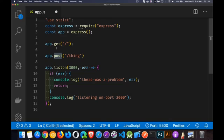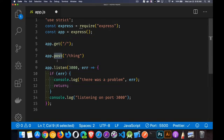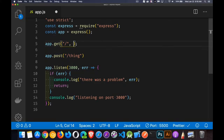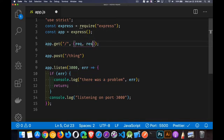So the get method, this will handle get requests. This will handle post requests for this URL, for this endpoint. Now inside of here, we're going to have our request and response objects.